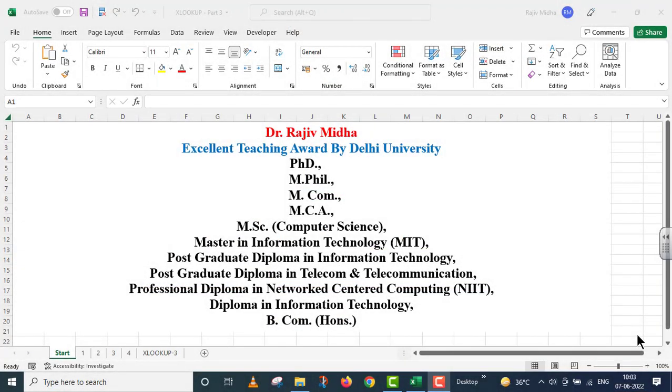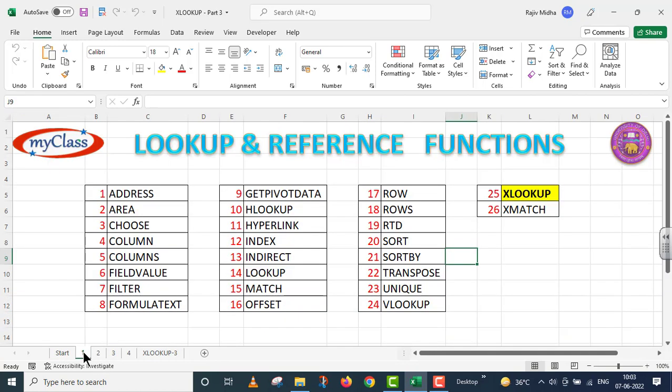Welcome to my class. In Microsoft Excel program, there are number of lookup and reference functions given to us. Here a list of all lookup and reference functions is given to you. All these functions listed here are discussed in separate video lectures.